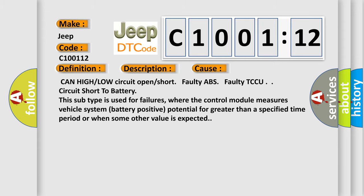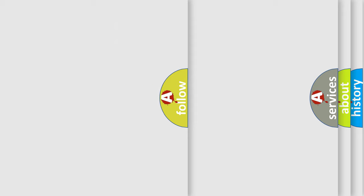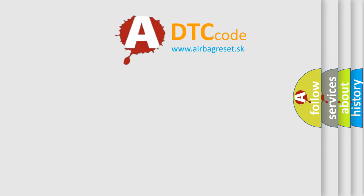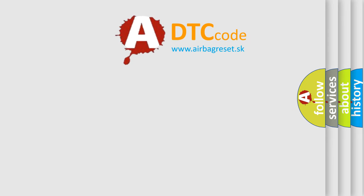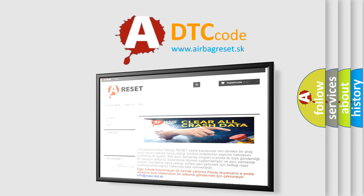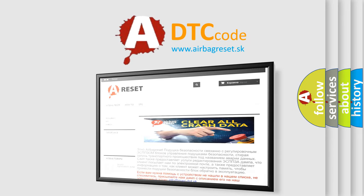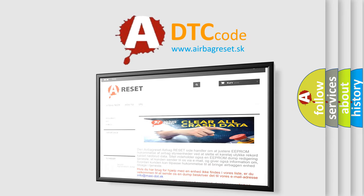The Airbag Reset website aims to provide information in 52 languages. Thank you for your attention and stay tuned for the next video.